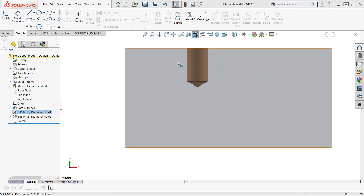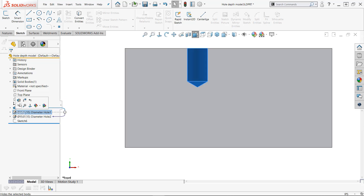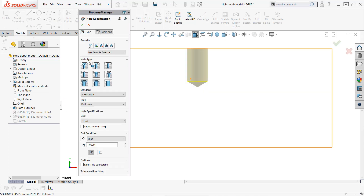We've got a couple new things here that make the definition of the depth of the hole more flexible. If I go here and edit the feature that I've already got — the hole that I've got here — we can see that everything looks to be the same except way down here at the bottom, I've got a couple new icons that weren't there before.